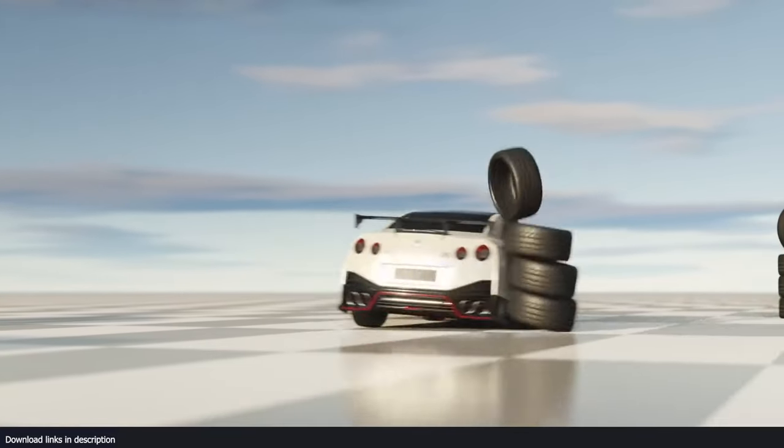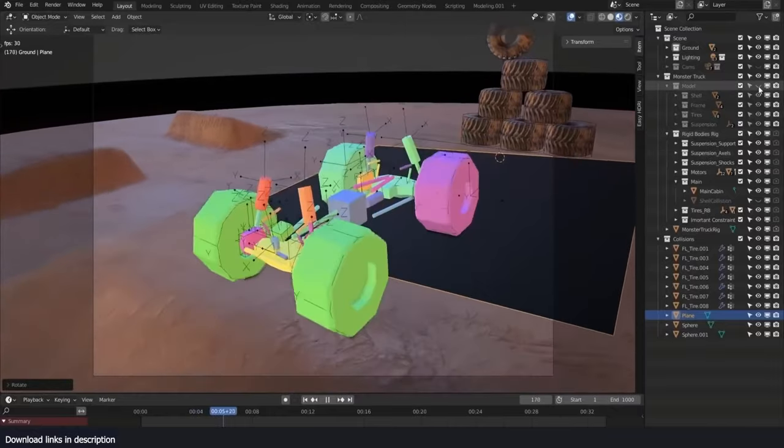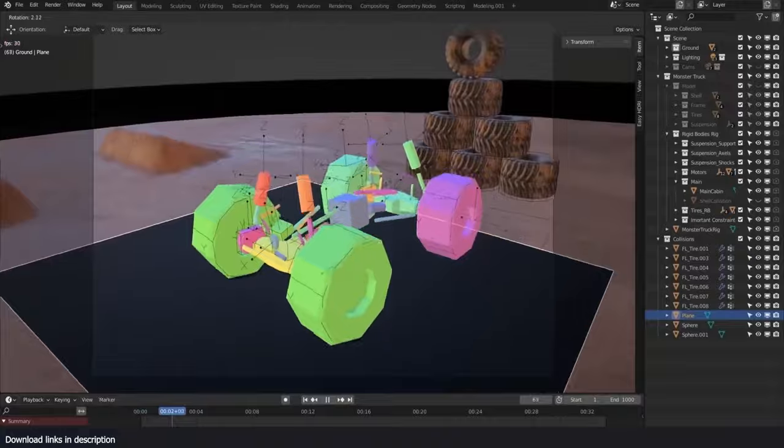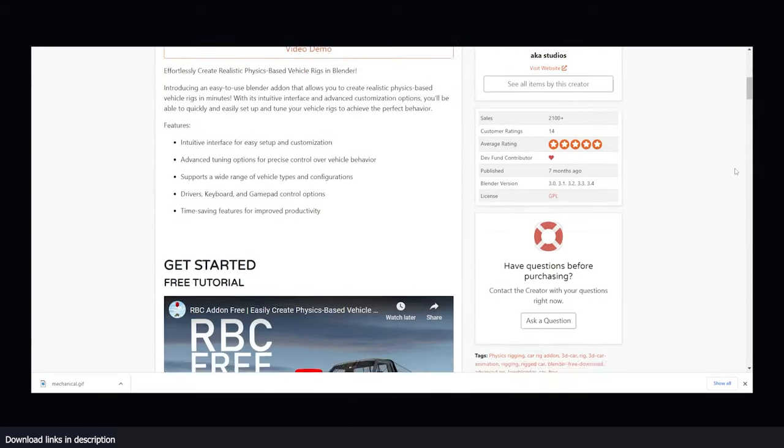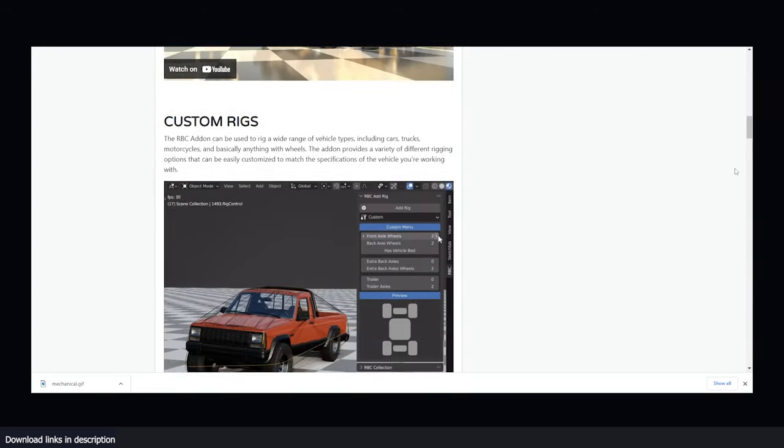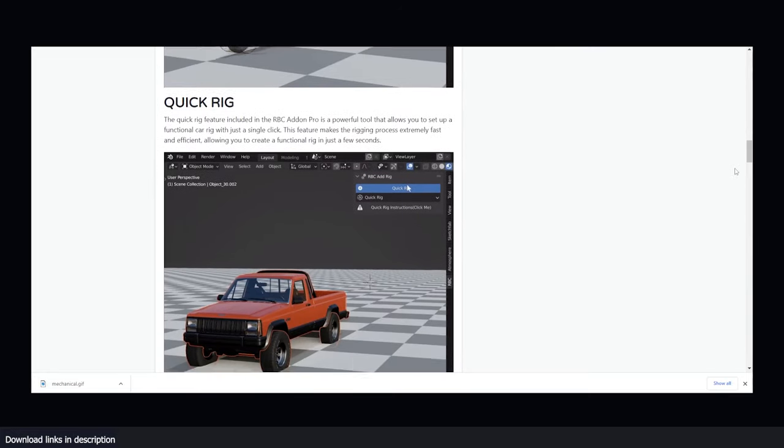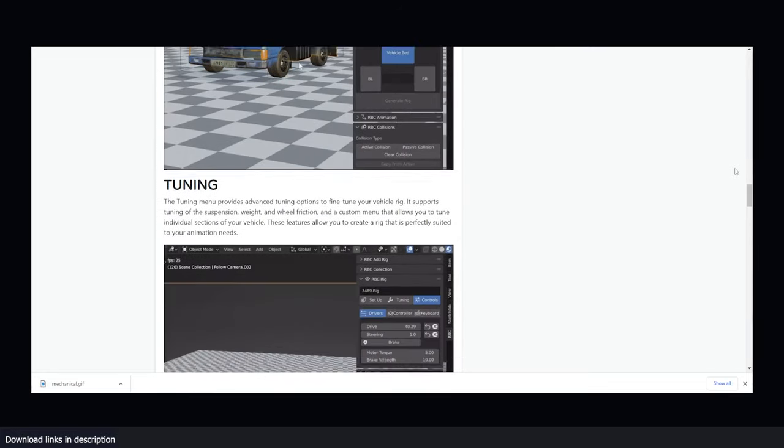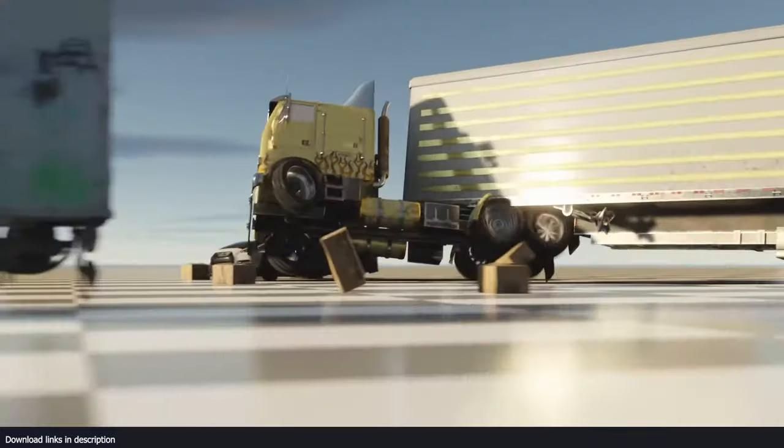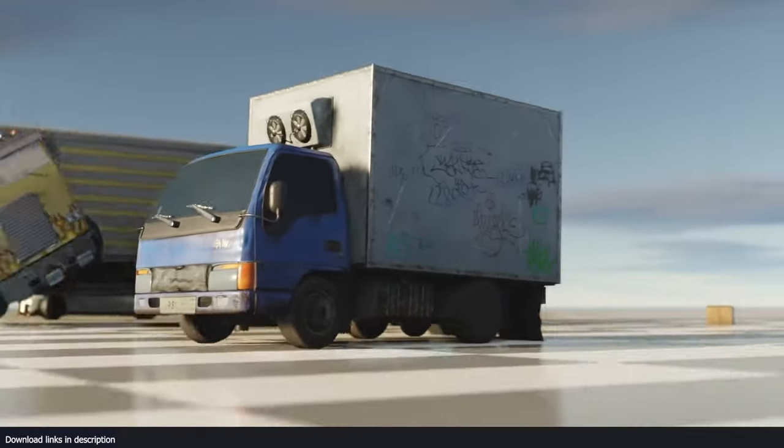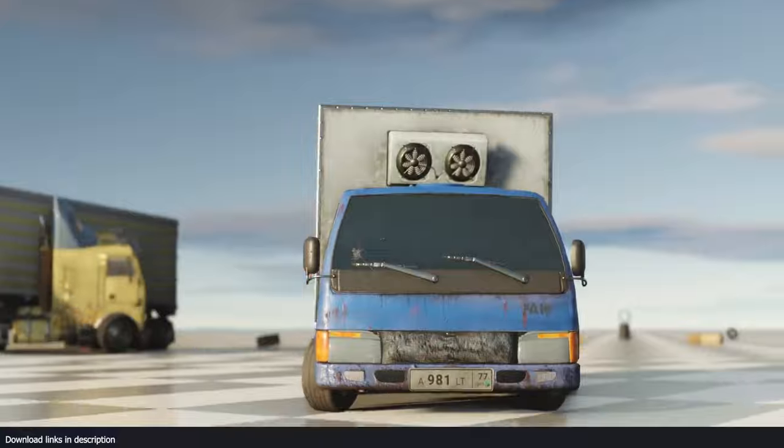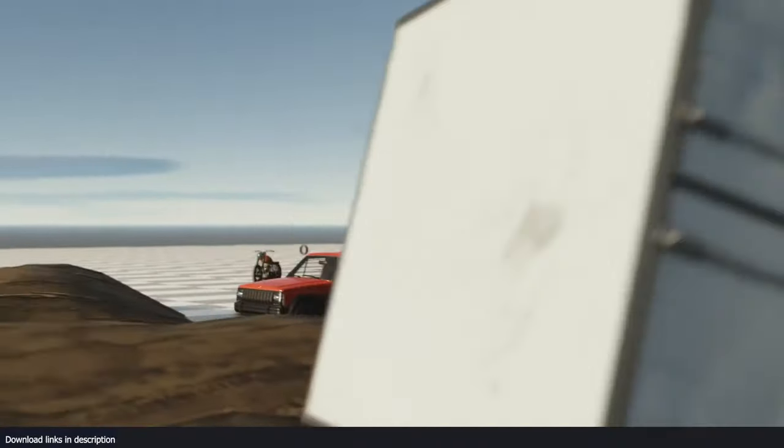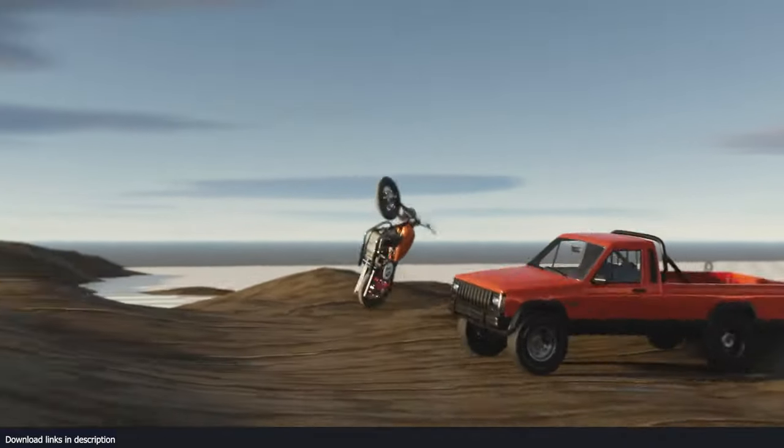If making your life easy is what you want, you're going to definitely love this physics-based vehicle rigging add-on, RBC, which you can use to create realistic physics-based vehicle rigs in Blender. With its intuitive interface and customization options, you will be able to quickly and easily set up your vehicle rigs to achieve the perfect behavior. You have advanced tuning options for precise control over your vehicle behavior, and it supports a wide range of vehicle types and configurations.